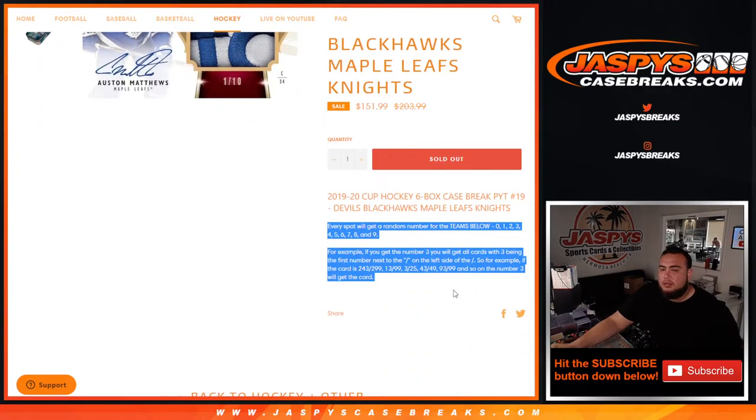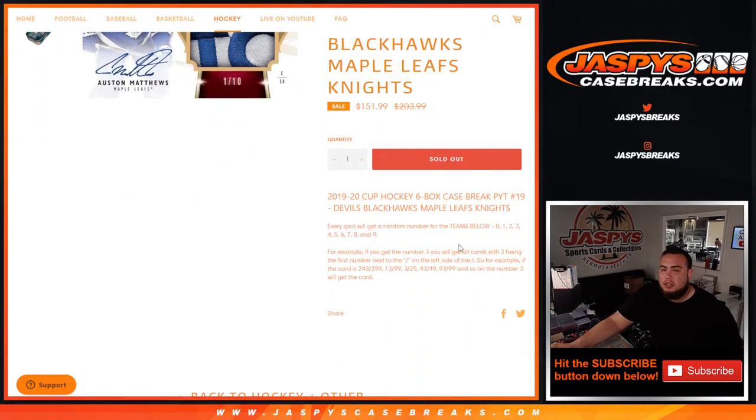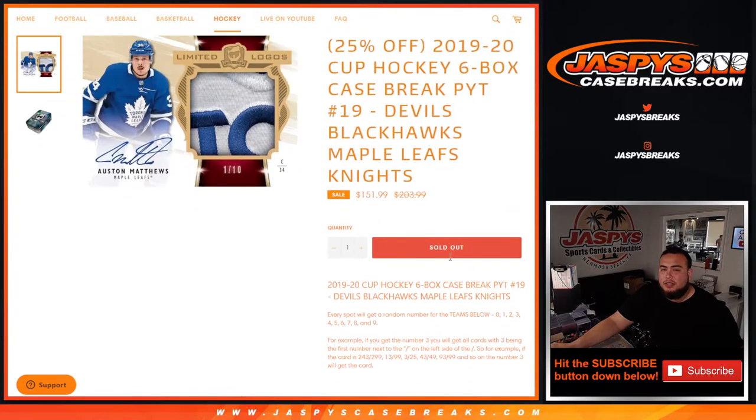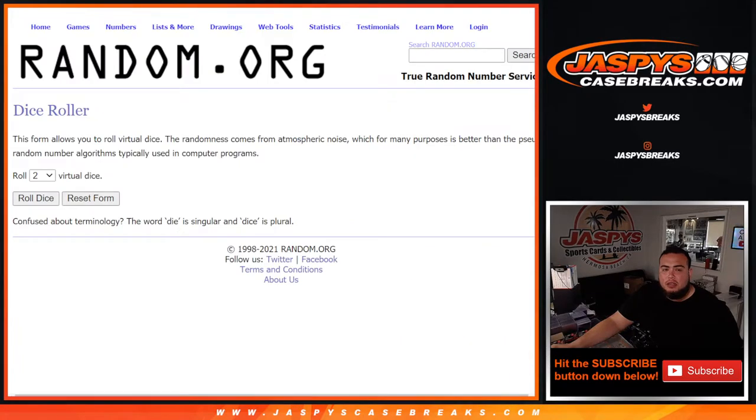Every team is a number from zero through nine. First number on the left side of the dash is the number we'll go by. Good luck.